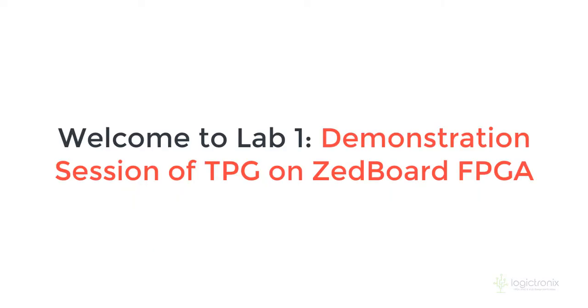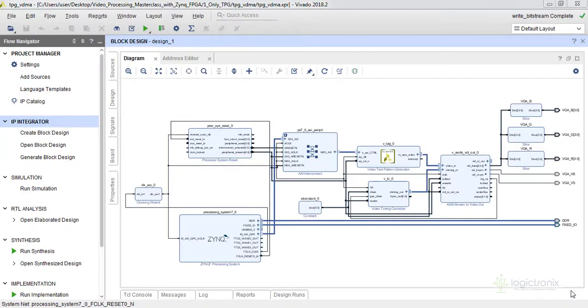Hello guys, welcome to demonstration project on test pattern generator project implementation on Zybo board FPGA. We are from Digitronics Nepal.